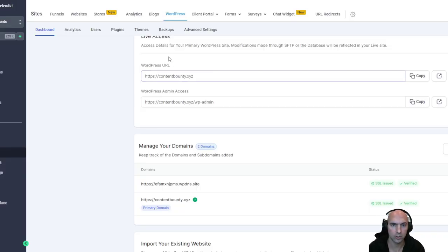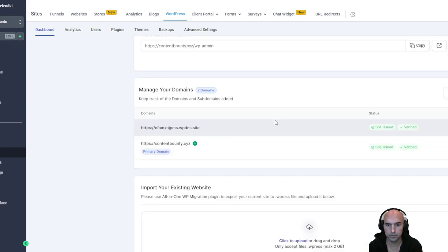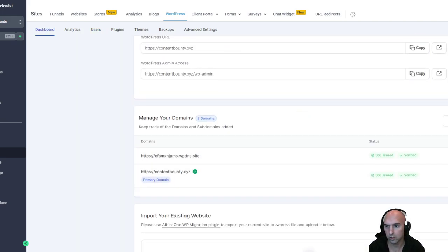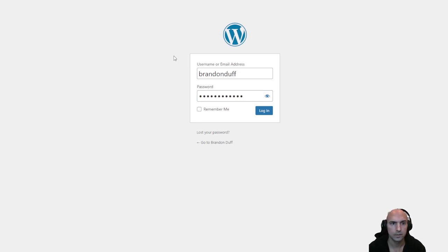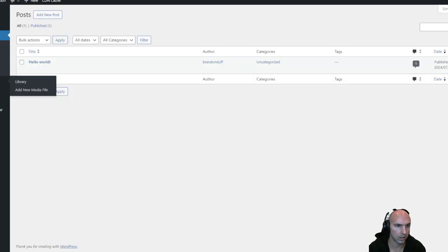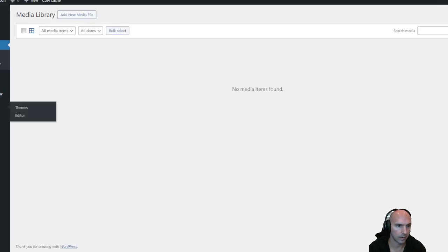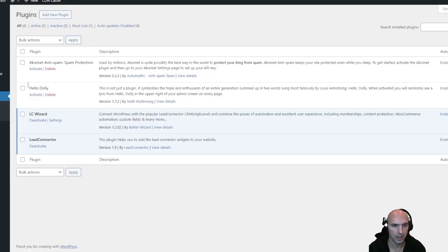Next we'll want to make a username. Go to users and create a username here. If you haven't made one already, then you can log in to your dashboard using this link right here. Log in — super easy, just go and type in your username. Log in and there we go. Now we have our posts here, we have our media. I've downloaded a few plugins — Lead Connector and LC Wizard — you don't need to worry about that right now, you can delete them if you want.